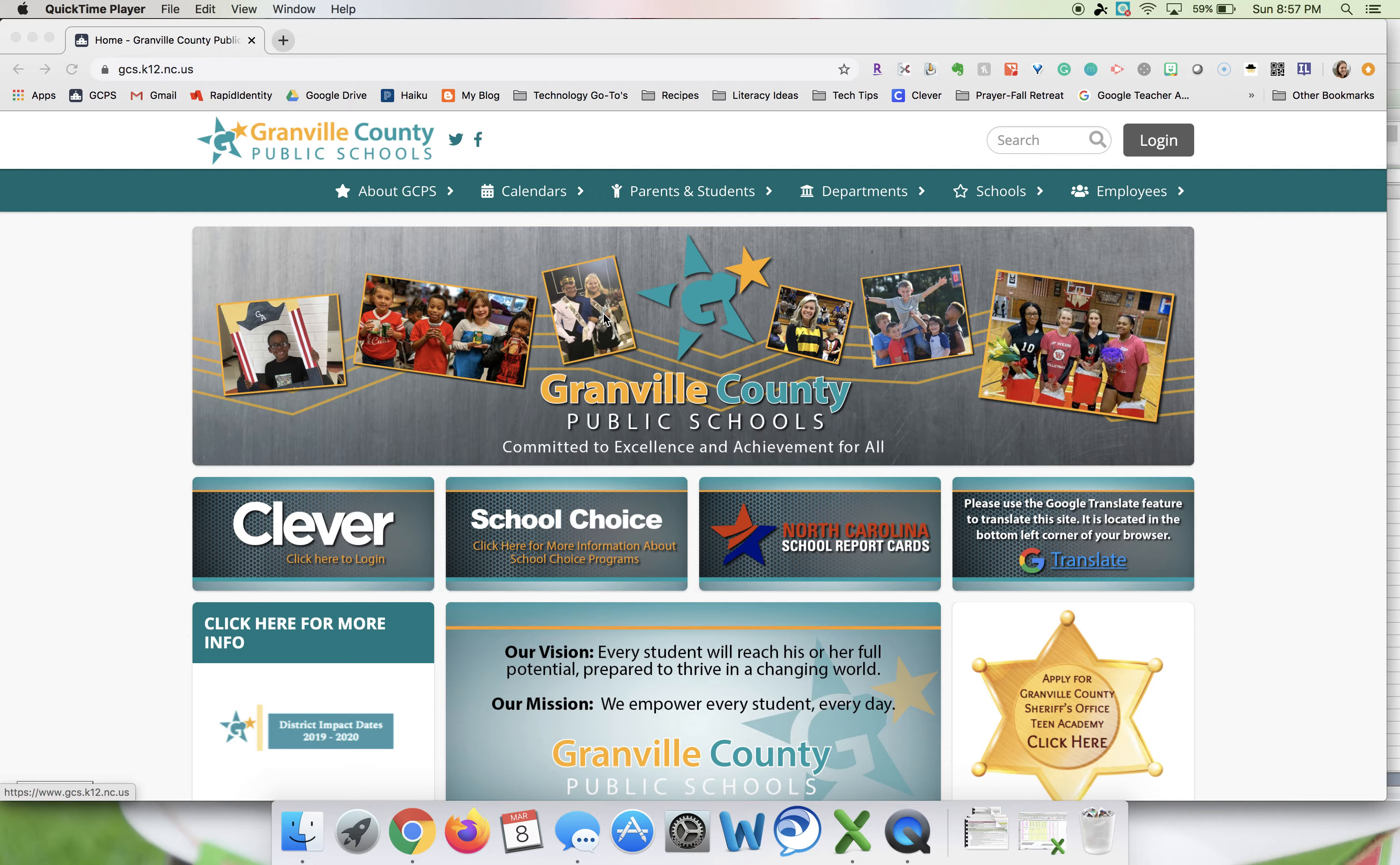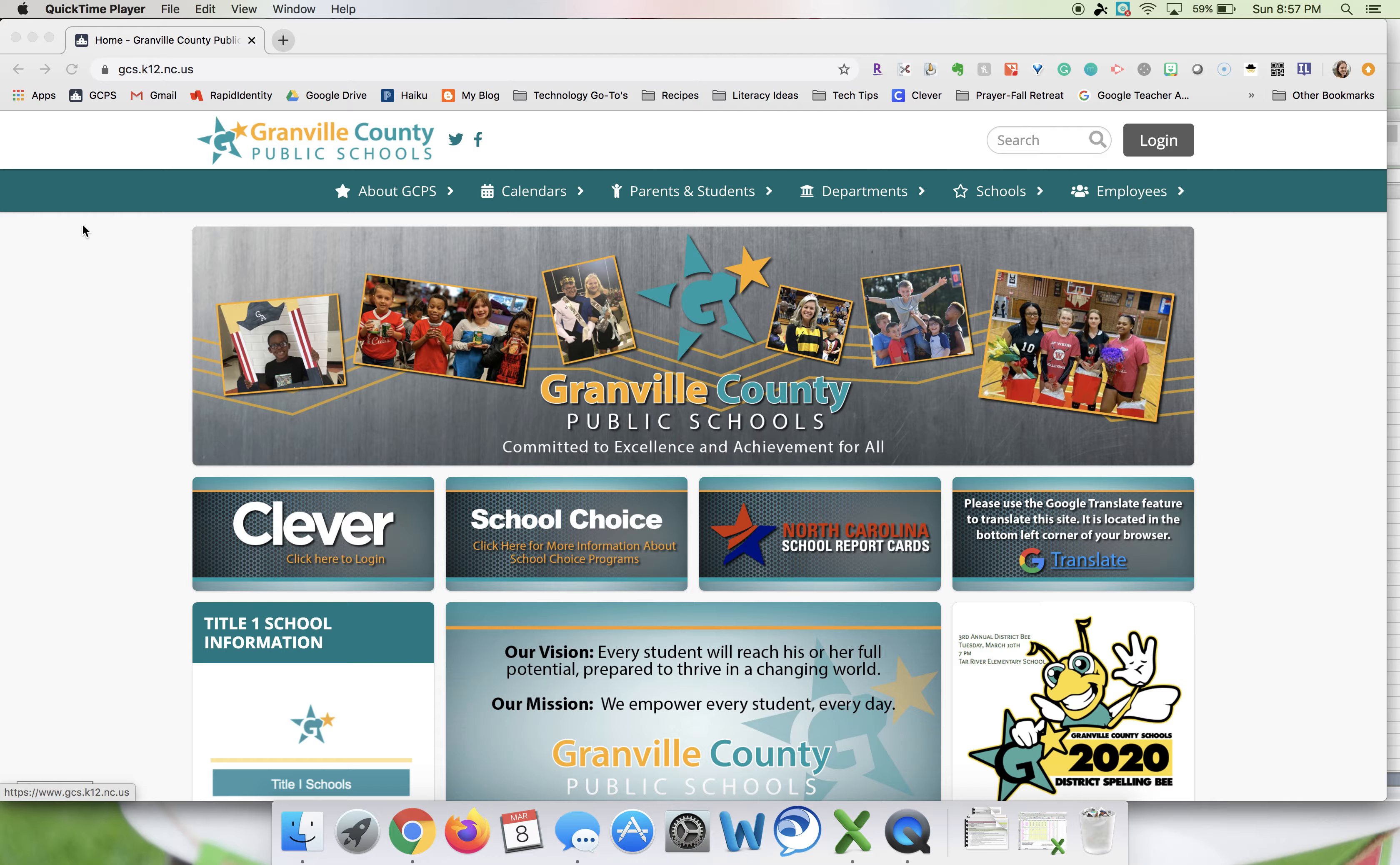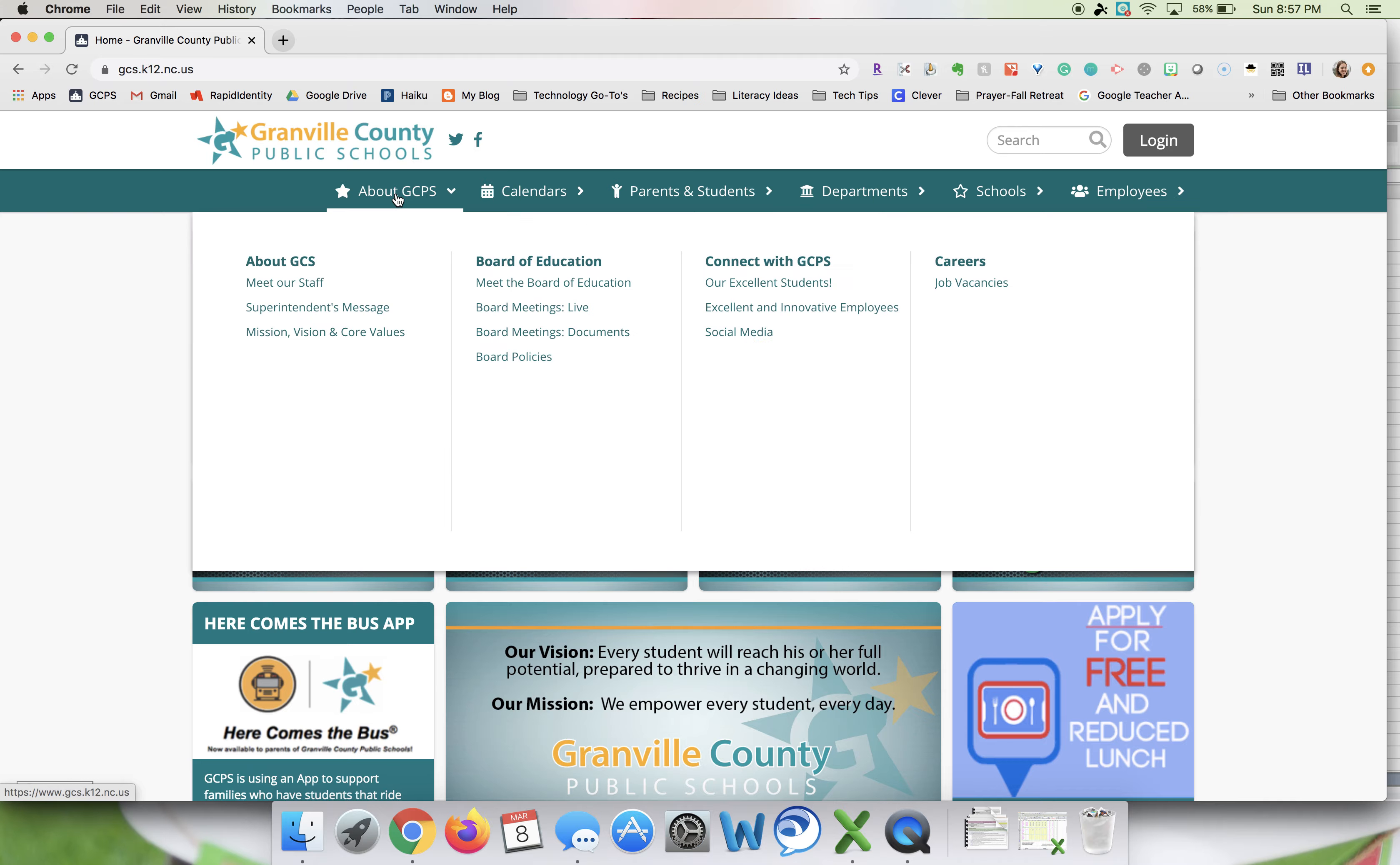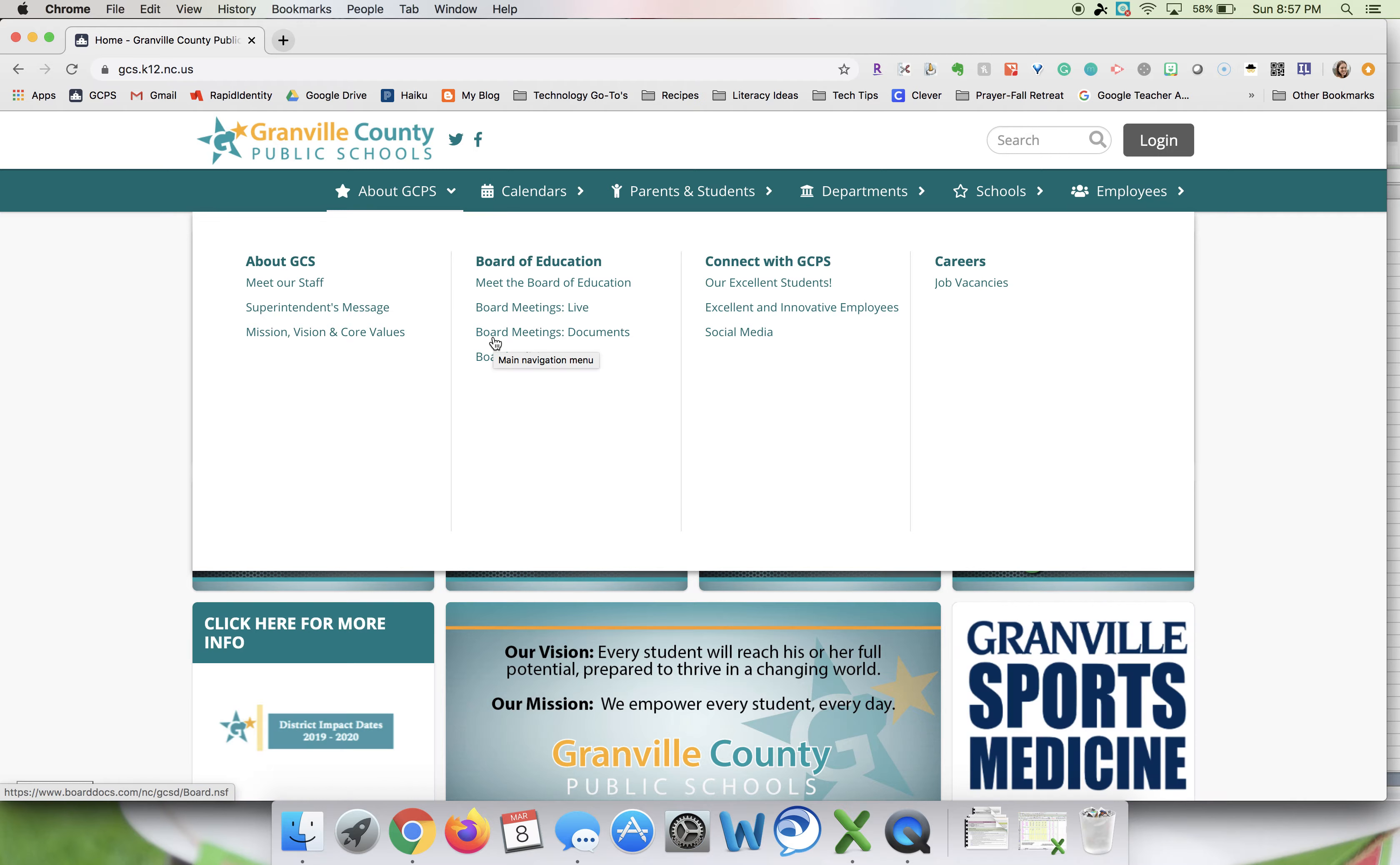To begin, please go to the district homepage at gcs.k12.nc.us. Once you're there, hover over the word About and go underneath Board of Education and click on Board Meetings Documents.